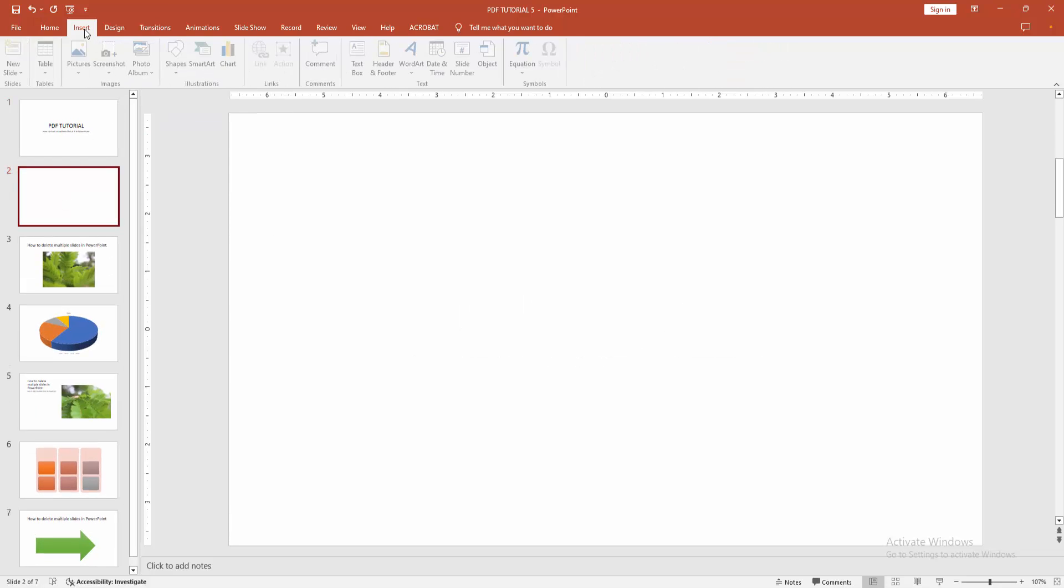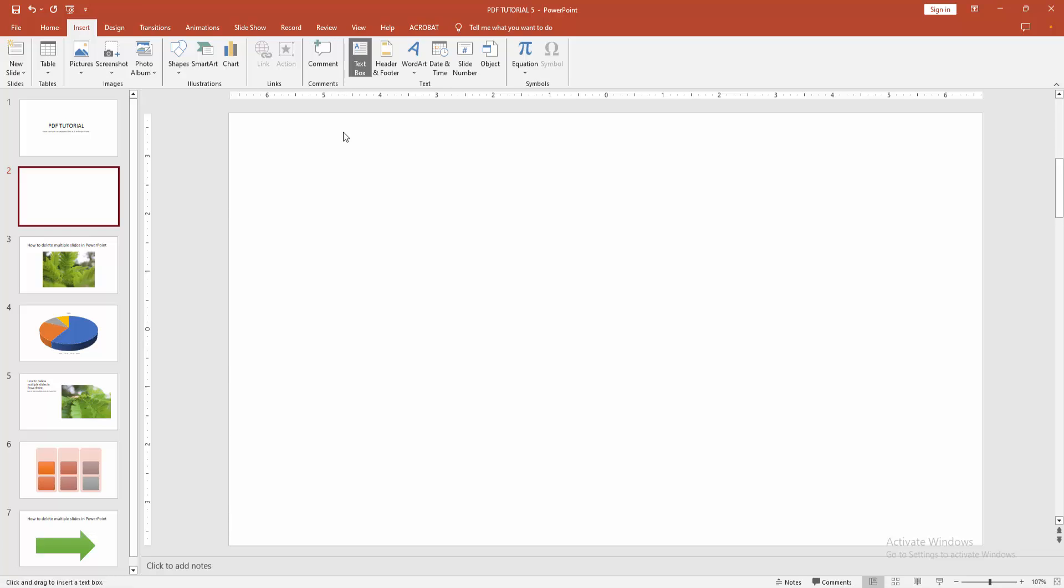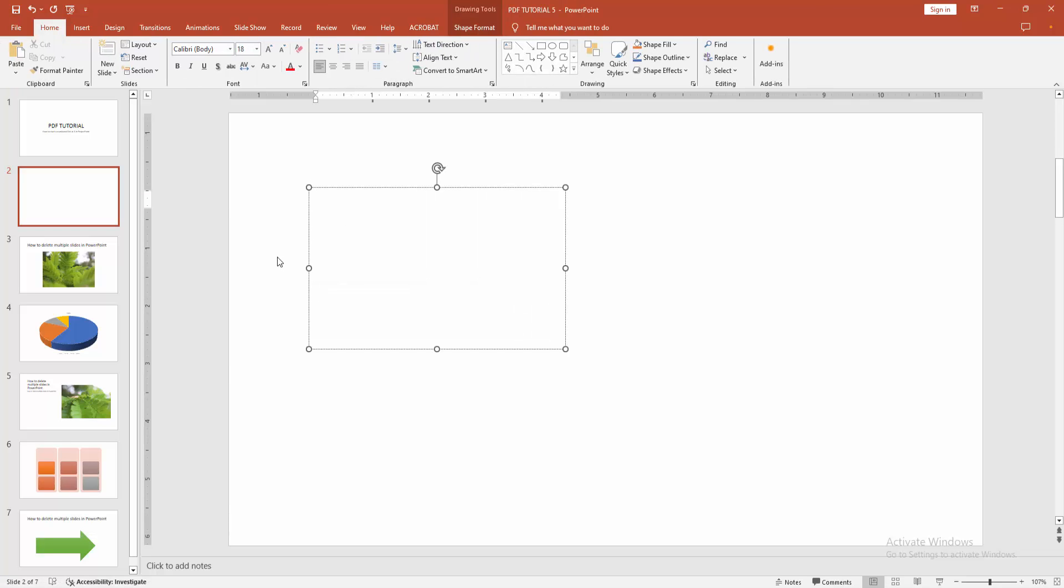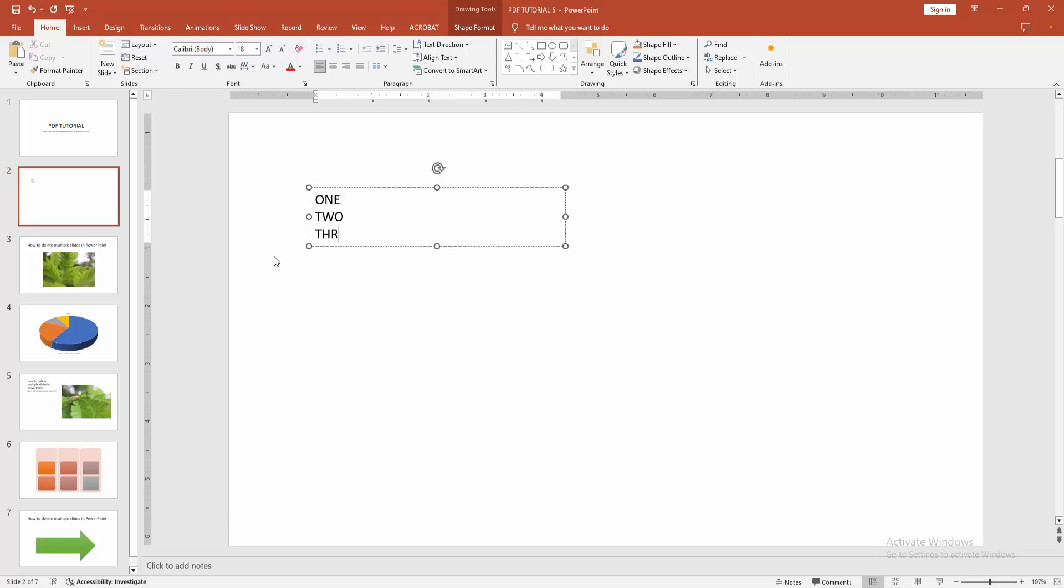Then go to the insert menu and click the text box. Then draw a text box. Now I'll write some text. Then select the text by clicking and dragging your mouse.